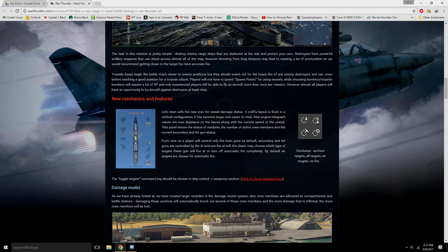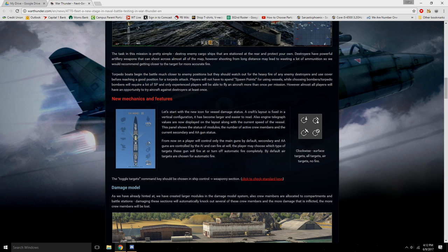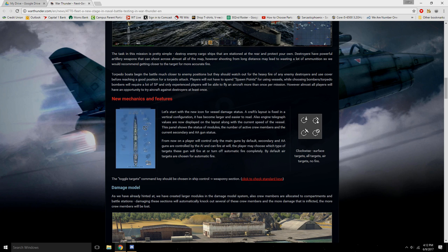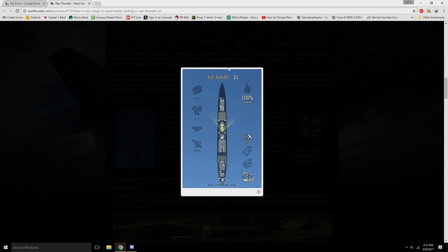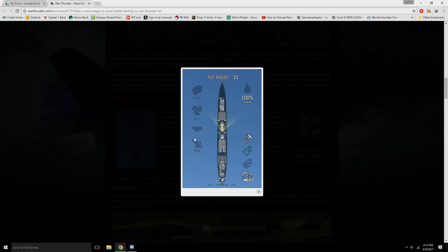Torpedo boats basically get up close and personal and just dank memes. They're kind of like the light tanks of ships, and we have heavy tanks and light tanks basically. And then we have some torpedo boats that are kind of less meme-y and more slow, probably the medium tank class. Anyways, let's go over the new mechanics now.